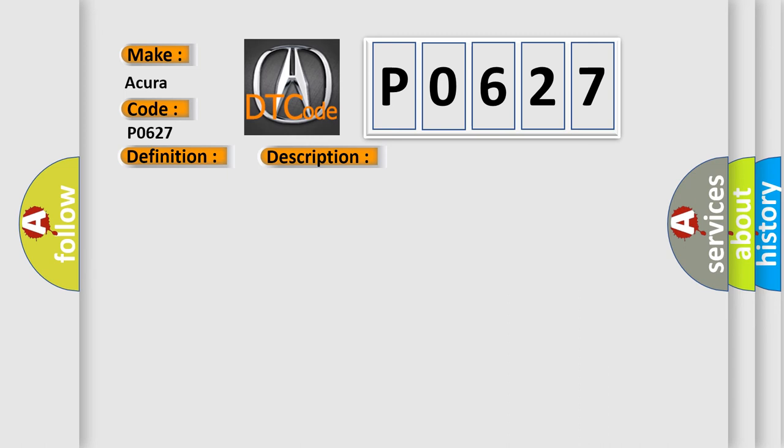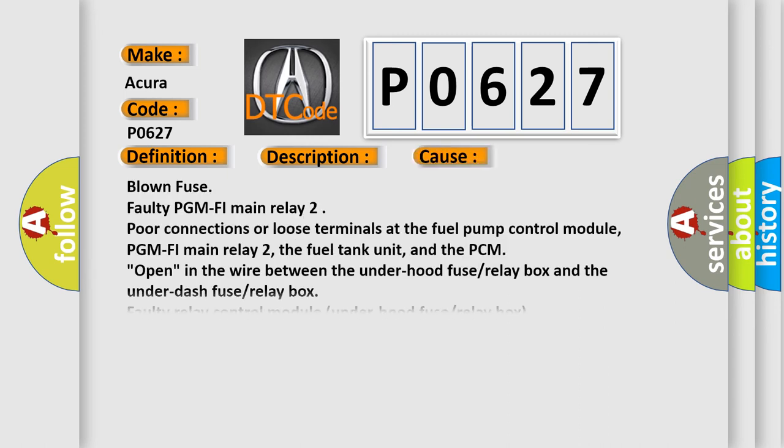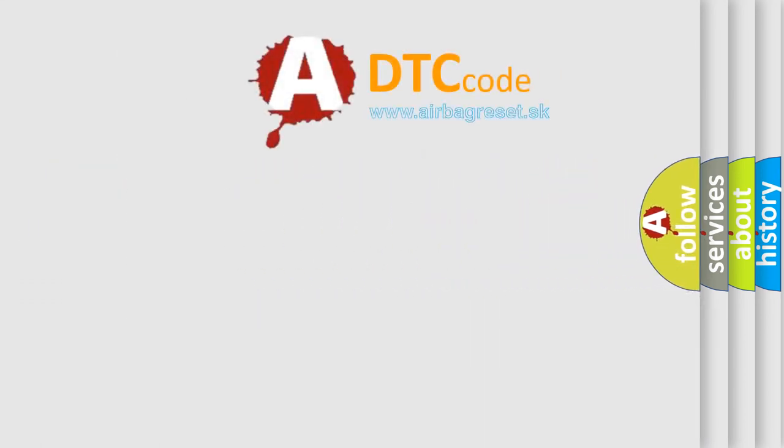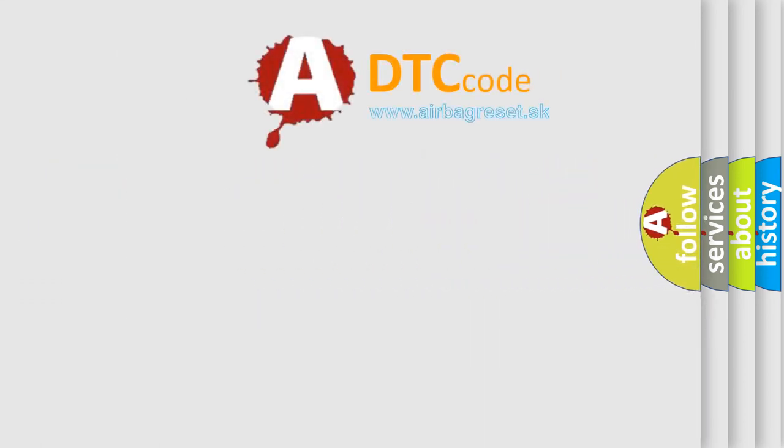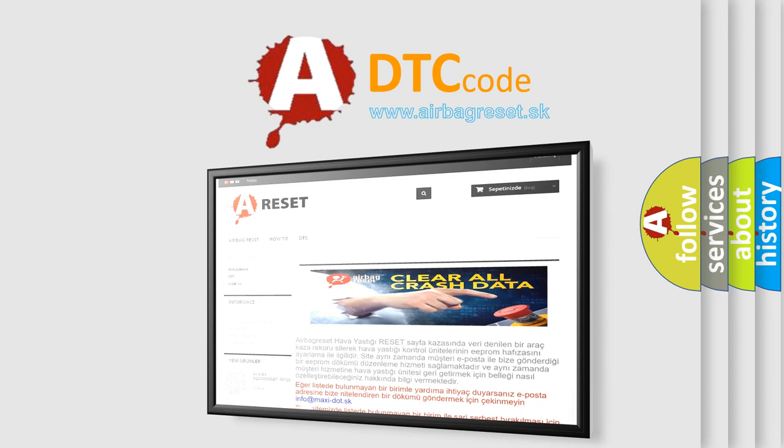This diagnostic error occurs most often in these cases: Blown fuse, faulty PGM-FI main relay 2, poor connections or loose terminals at the fuel pump control module, PGM-FI main relay 2, the fuel tank unit, and the PCM, open in the wire between the under-hood fuse relay box and the under-dash fuse relay box, faulty relay control module under-hood fuse relay box. The airbag reset website aims to provide information in 52 languages.